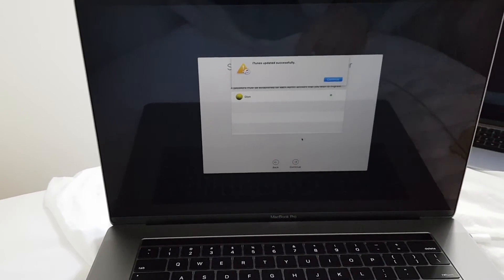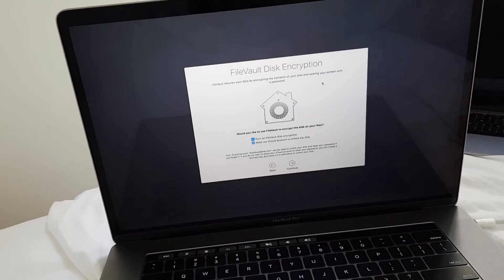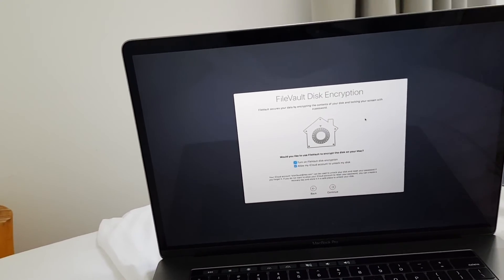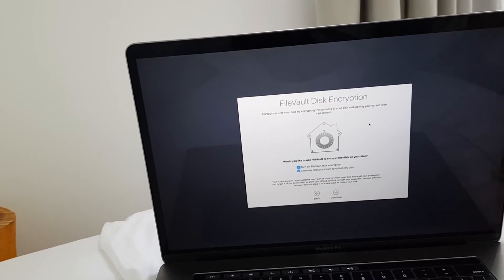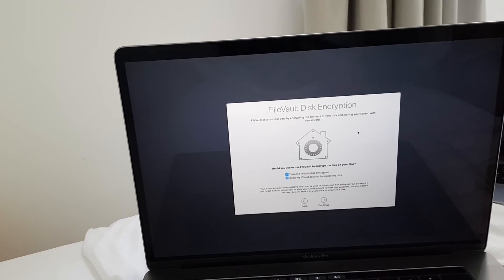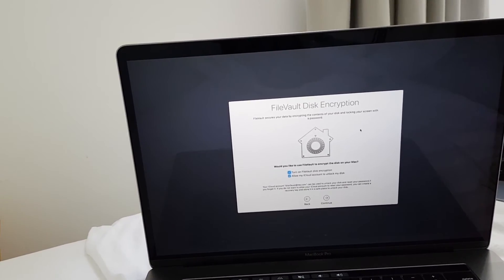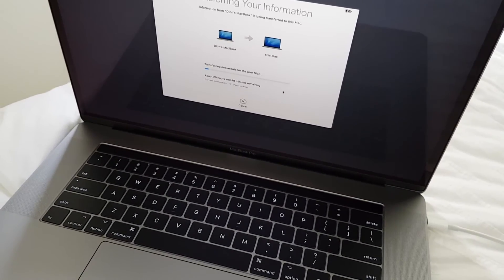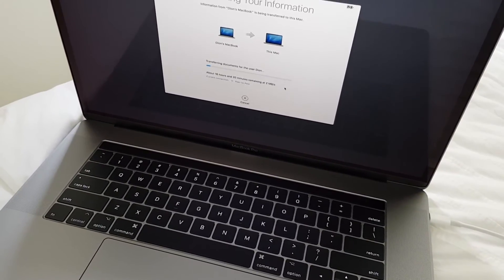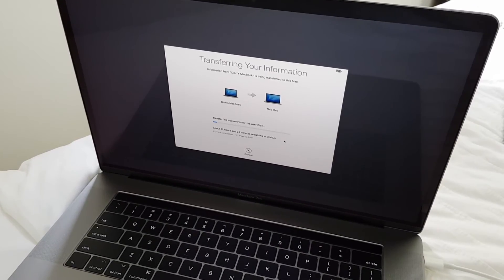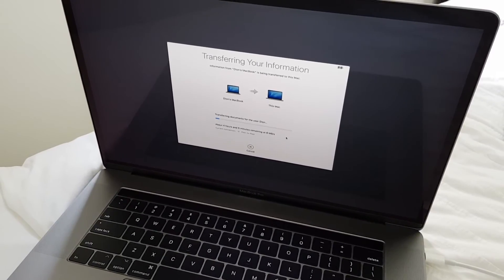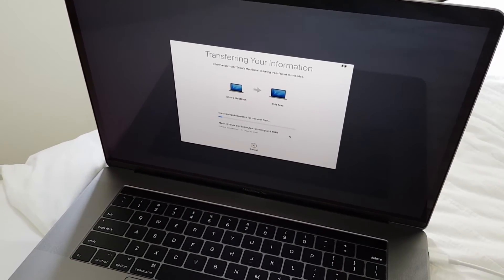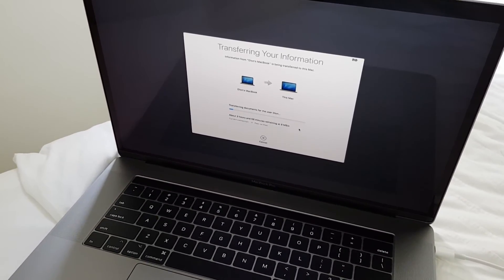Then it asks if you want to use FileVault to encrypt the disk or not. I think FileVault will make the disk a bit slower if you encrypt it. Enabling FileVault will ask you to log in with your iCloud account and then you have to enter a six-digit code which will be sent to a trusted device such as your iPhone and then you can enter that code into the MacBook. And then after it has been verified,